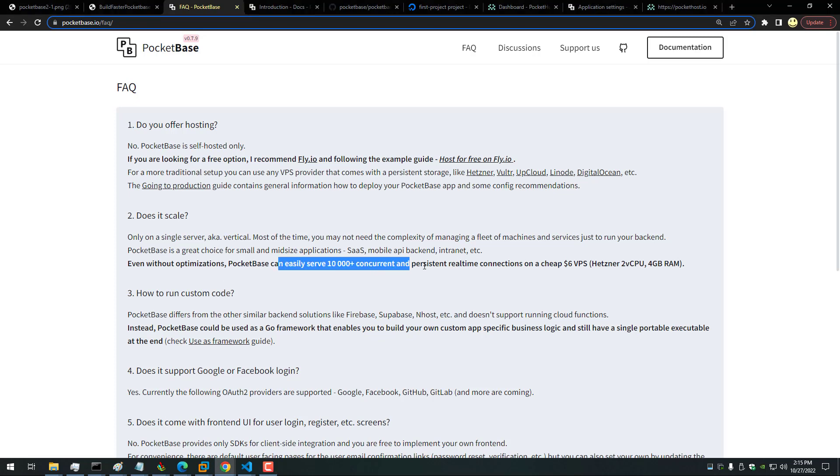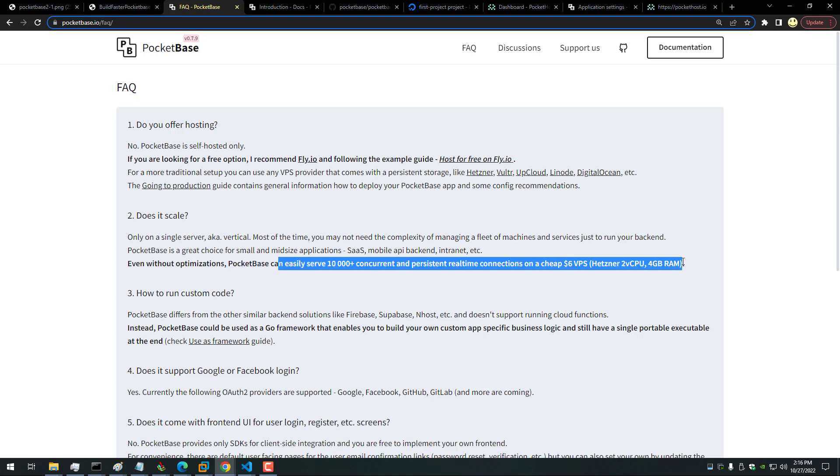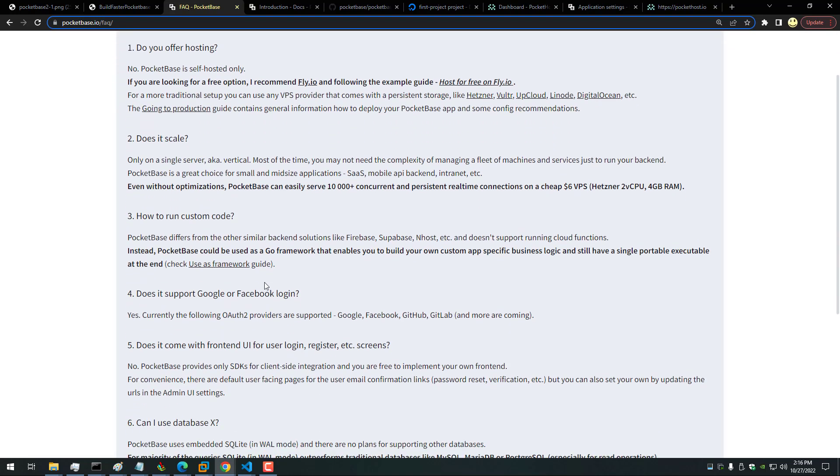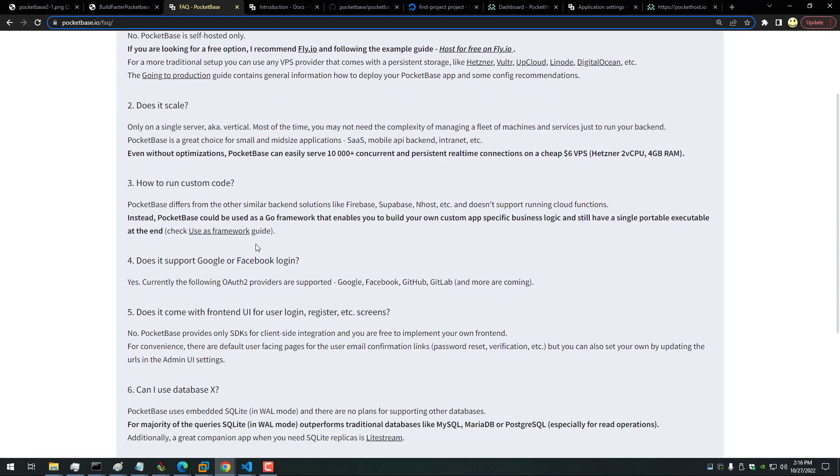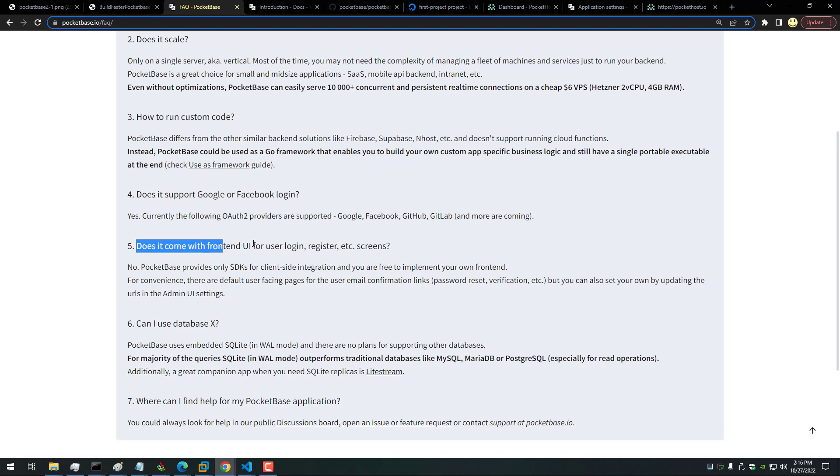Even without optimizations, PocketBase can easily serve 10,000+ concurrent and persistent real-time connections on a cheap $6 VPS. Does it support Google or Facebook login? Yes, currently the following OAuth2 providers are supported: Google, Facebook, GitHub, and GitLab, and there's more on the way.